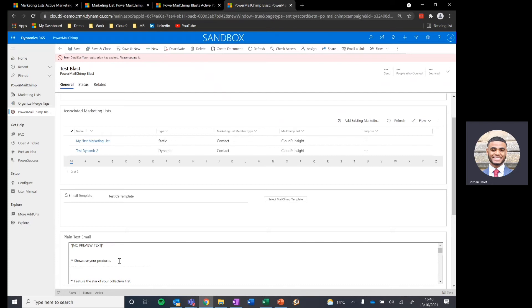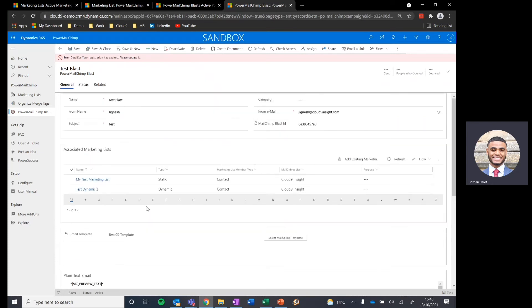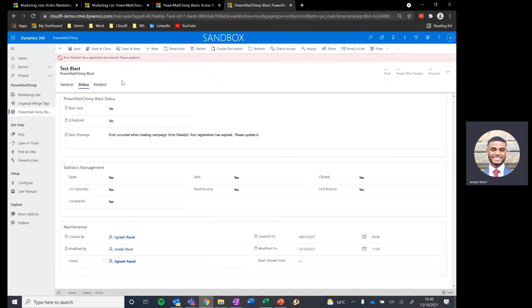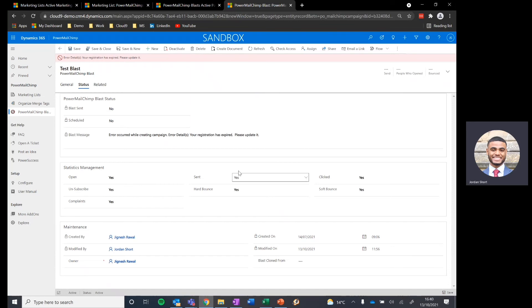Once all of this data is ready, we can very simply send our Power Mailchimp blast from within this Dynamics record. If we want to take it a step further in terms of understanding how that email blast is doing in terms of interaction, so if we want to pull back any of the insights we get from Mailchimp into Dynamics, you can see that would be stored here with statistics: management, open, unsubscribes, sends, hard bounces, etc. can all be stored within Dynamics 365.